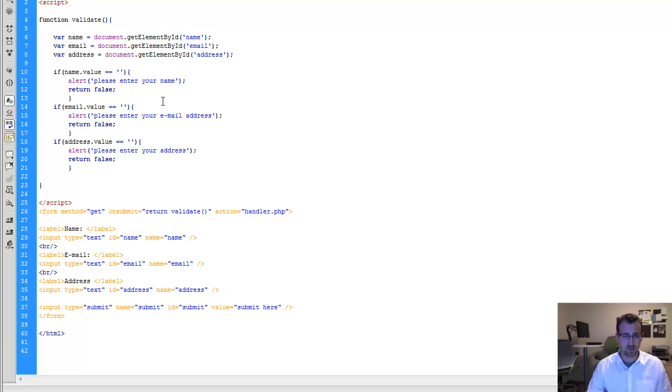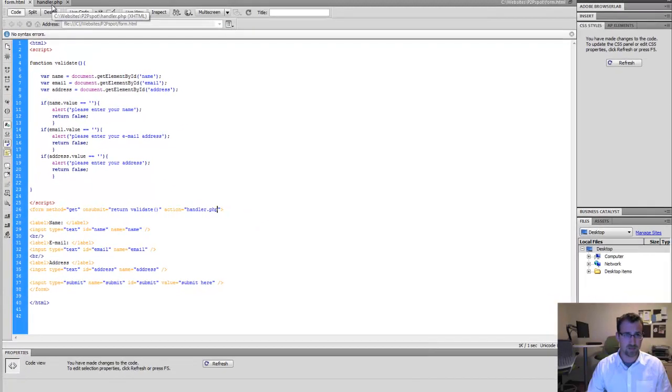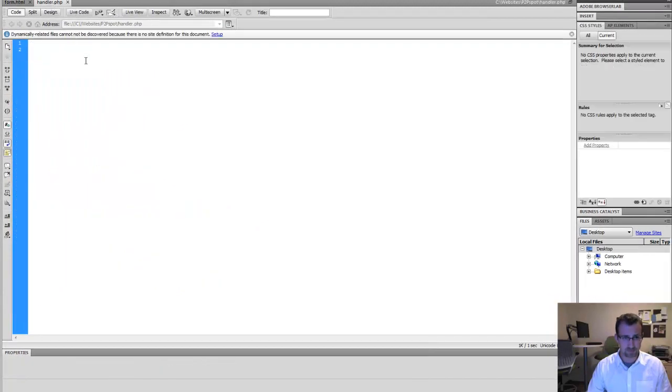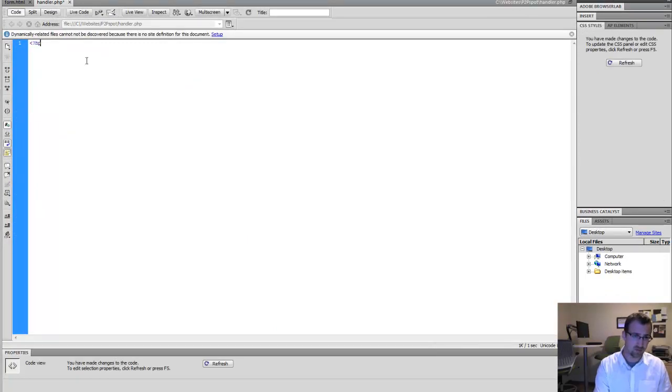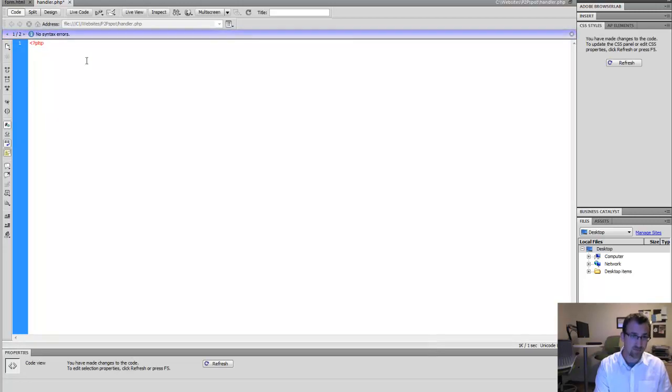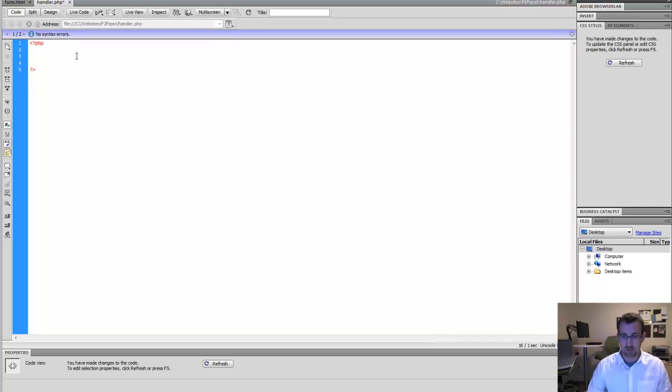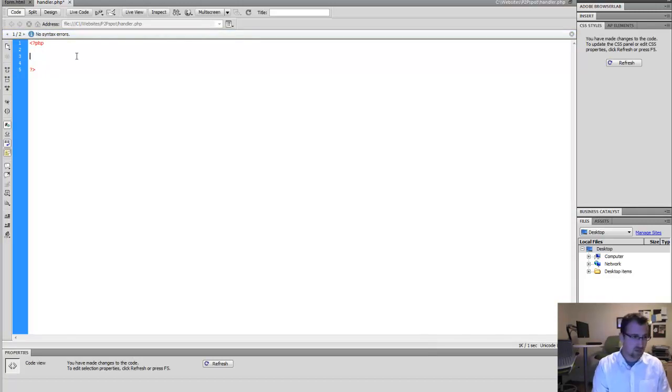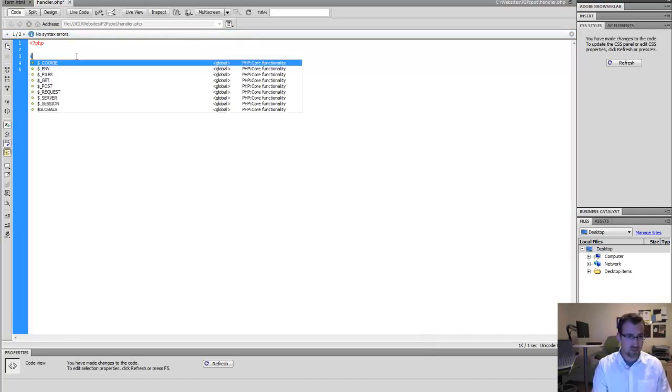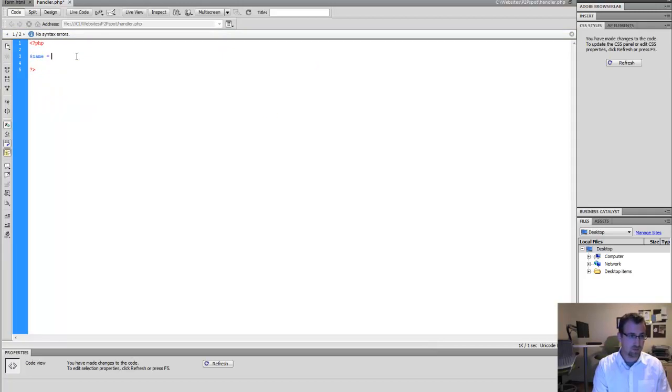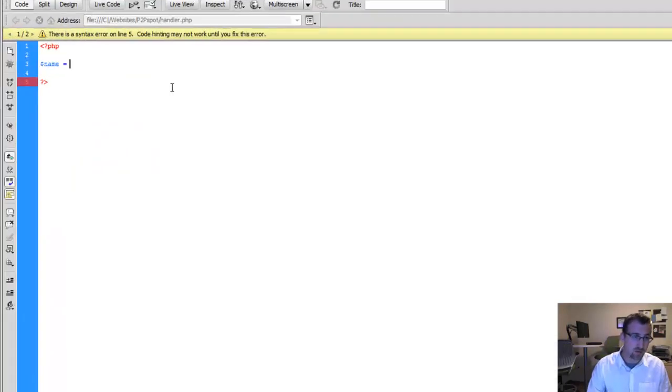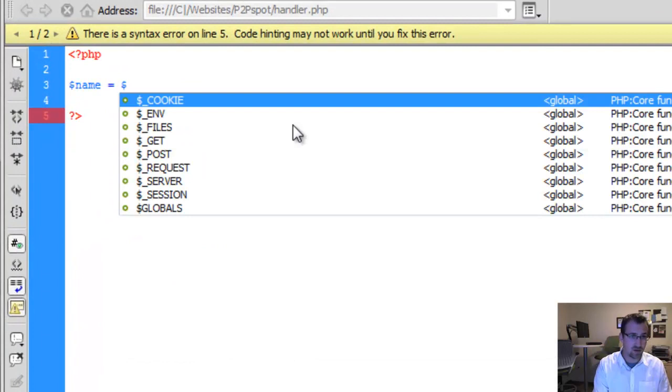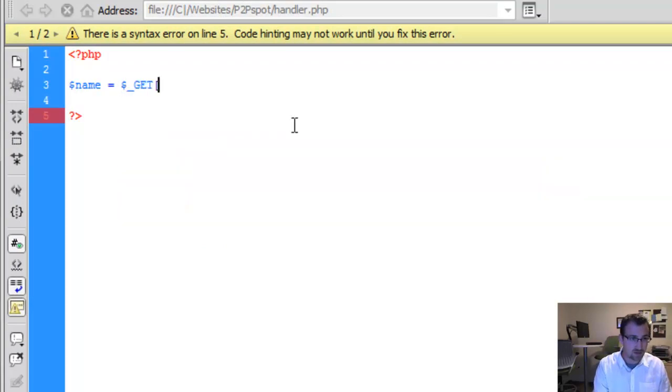But now we actually want to grab that data that we're submitting in HTML via PHP. So we're going to go to our handler page and we're going to start PHP by using this open bracket question mark PHP. Tells the browser we're writing PHP code. And then we're actually going to create a new variable name equals. And because we use the get type of the form, we're going to say get. And we're going to say name.